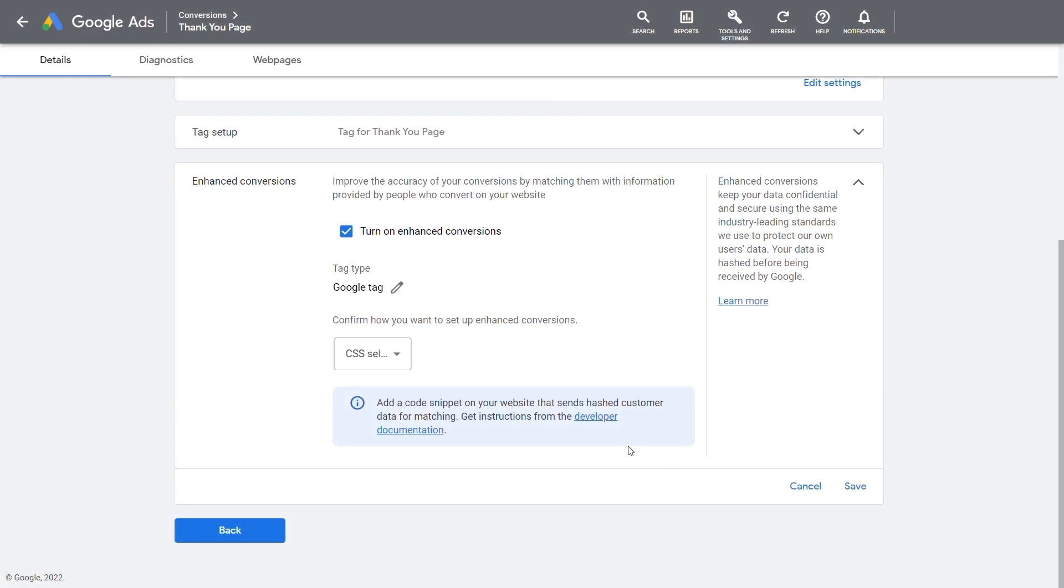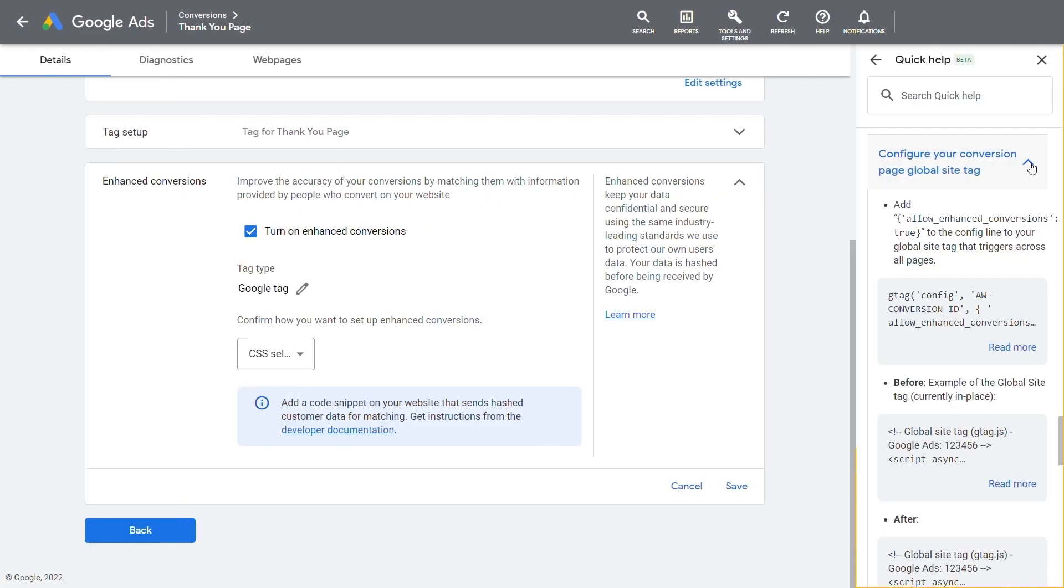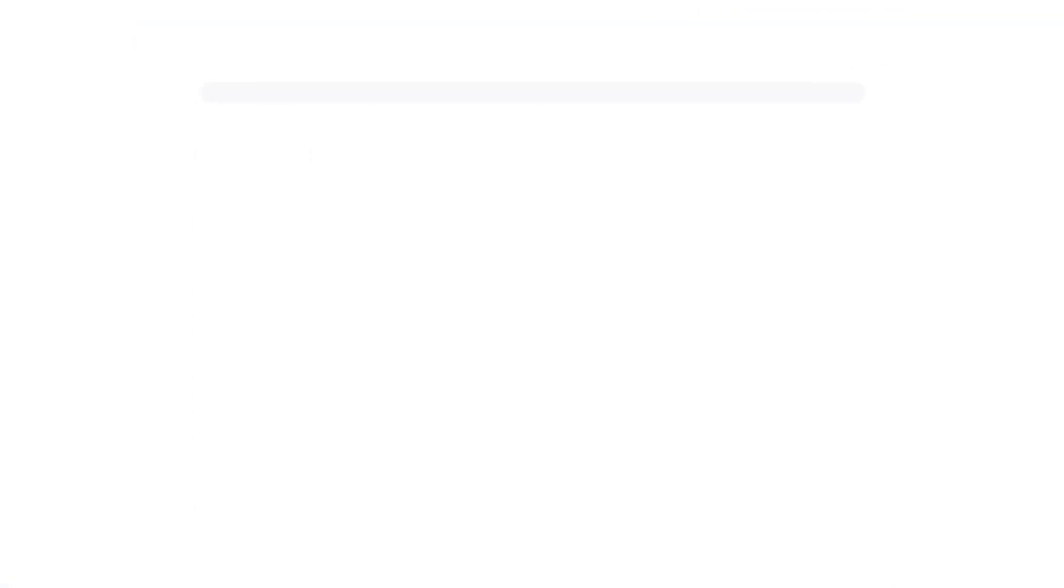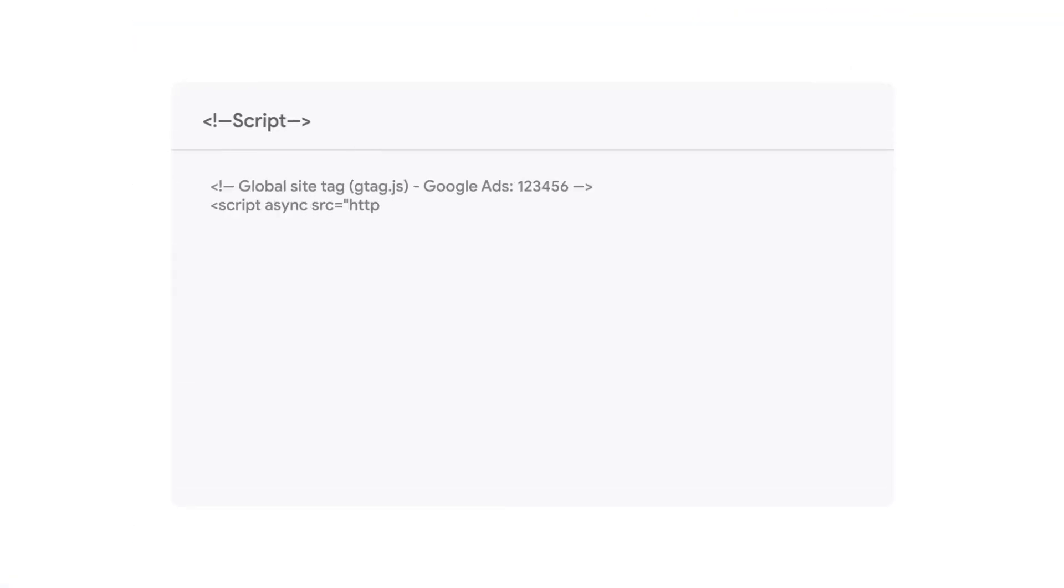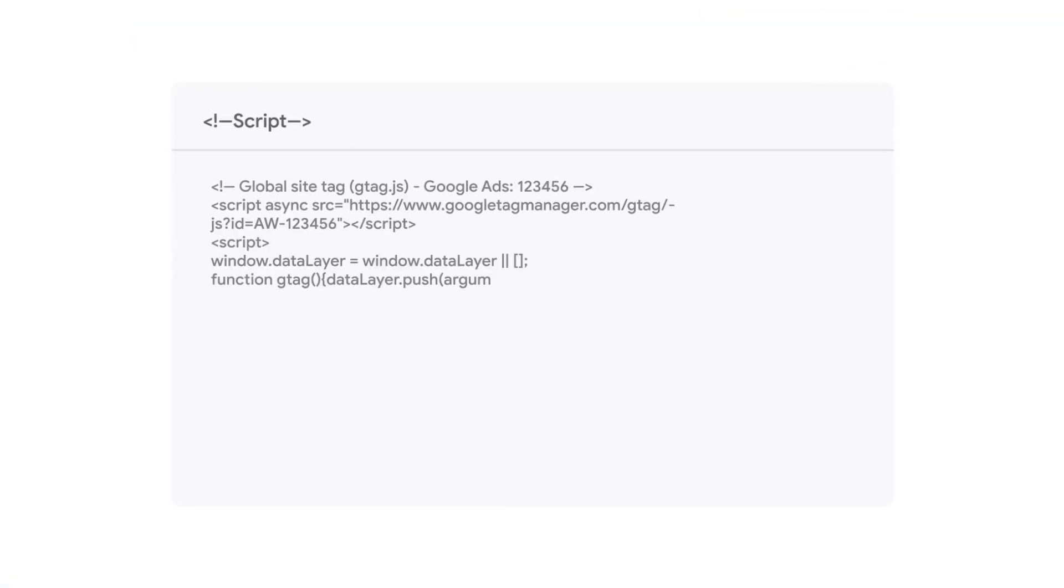To edit code using the Google Tag, you need to input the code string from the conversion page and click Save. This requires you to configure the script on your conversion page.